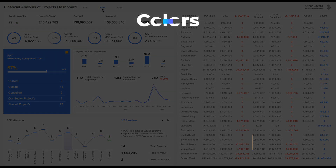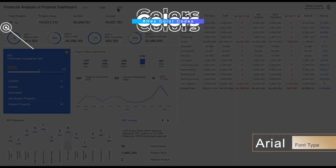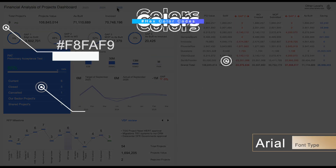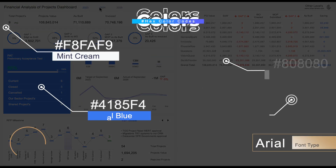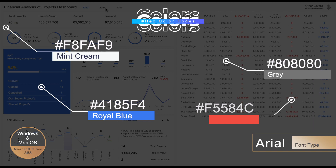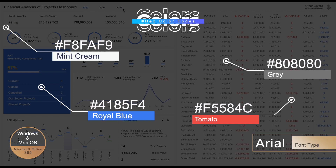These are the Color Codes used in the design, and the Font Type is Arial. All dashboard template features are working in all versions of Excel.